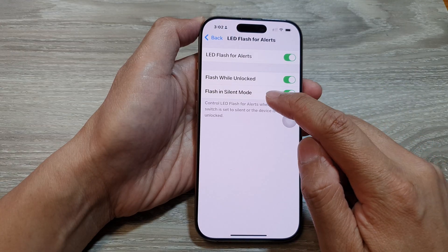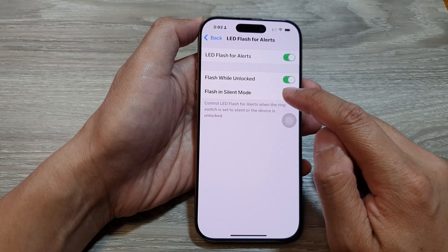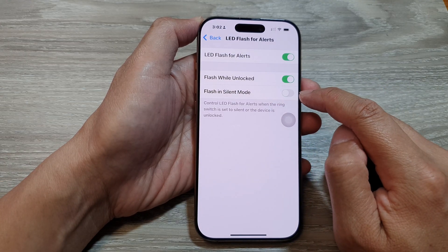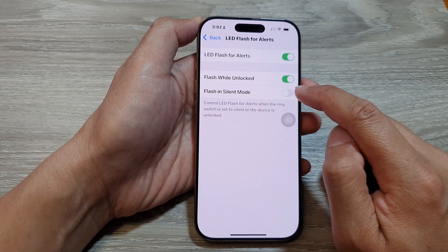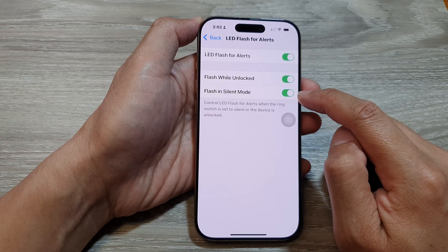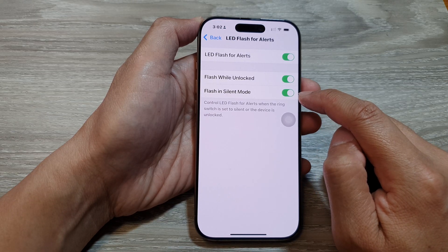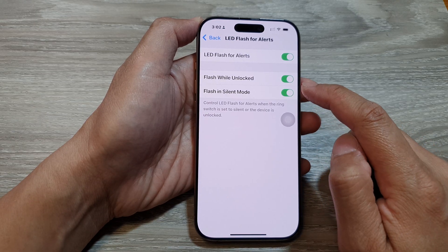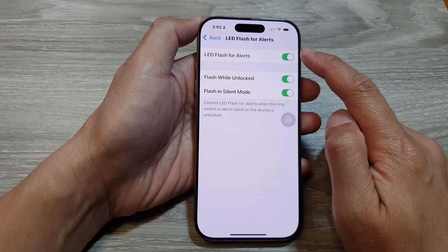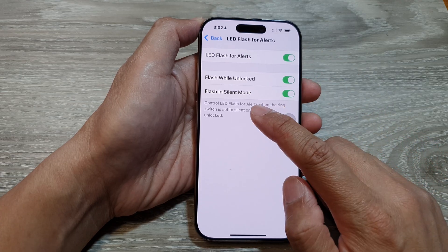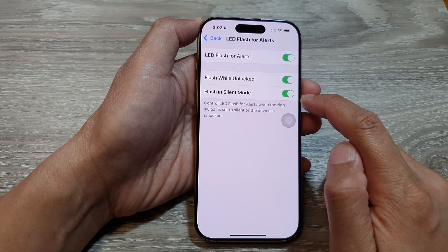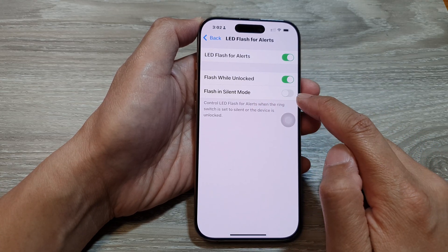Then tap on Flash in Silent Mode and tap the toggle button to switch it off or turn it on. If you turn this on, LED Flash for Alerts will flash when you are in silent mode. Otherwise, you can switch it off.